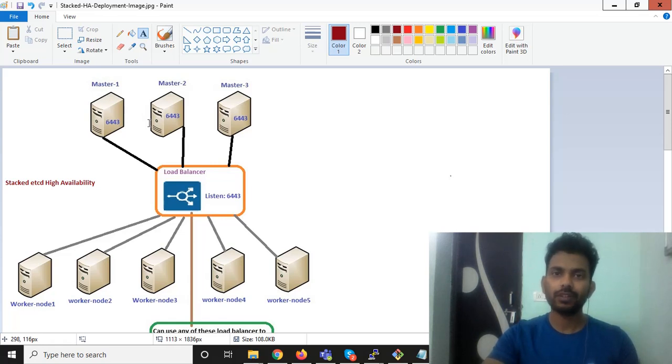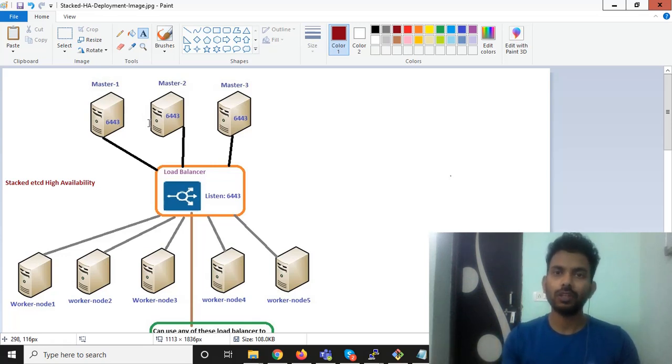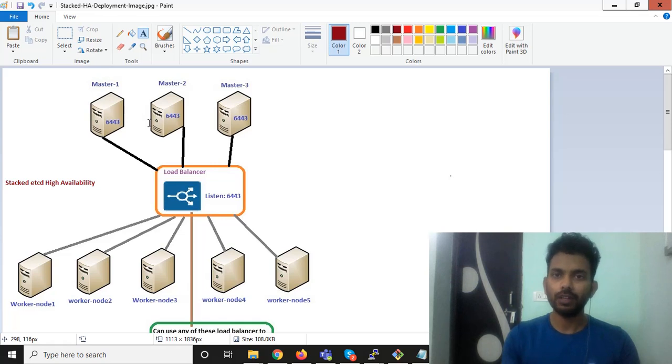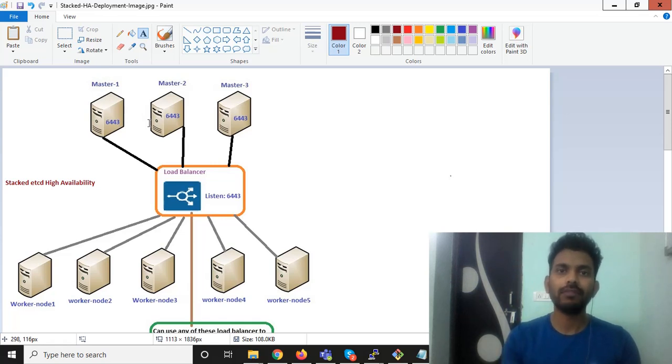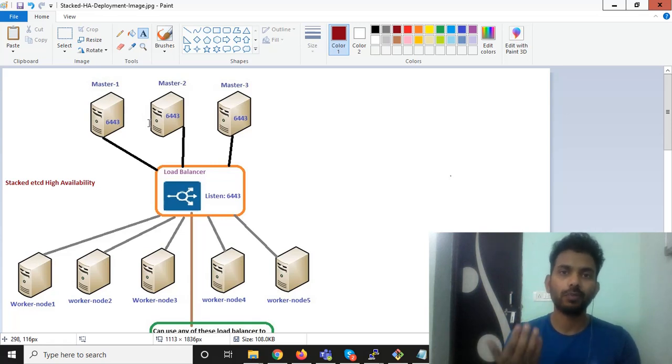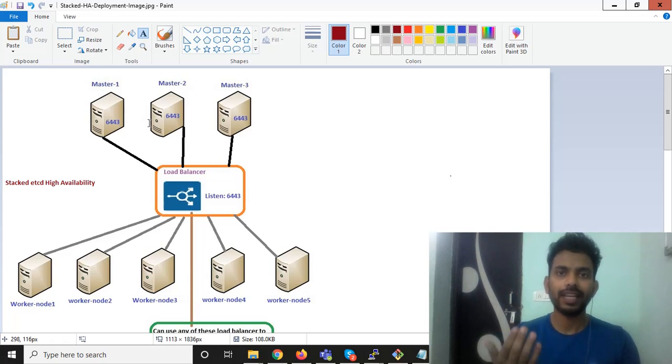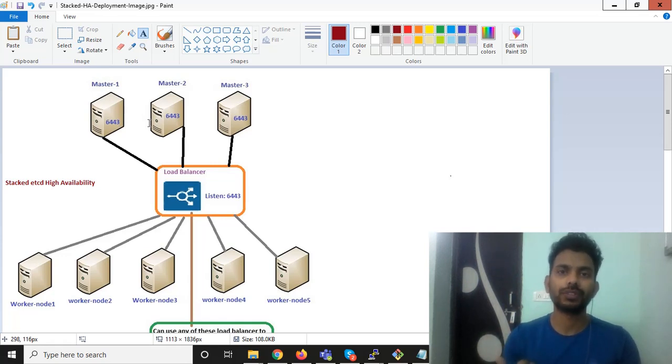You can create your control plane with two nodes but this will not work out. Let's say if one node goes down, your master still will not be accessible. So if you want to access your master each and every time you must have at least three master nodes.